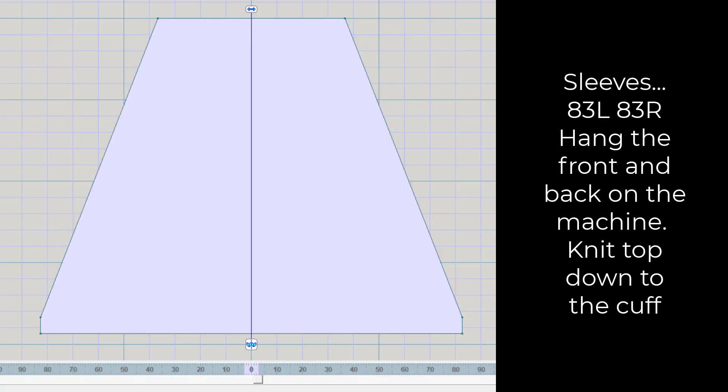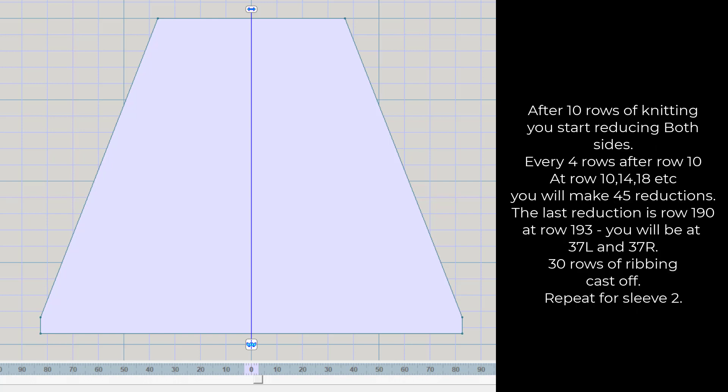The sleeves are 83 left and 83 right so you hang the front back back on the machine and knit from the top down. After 10 rows of knitting 2 by 2 rib, you're going to do reductions every four rows.